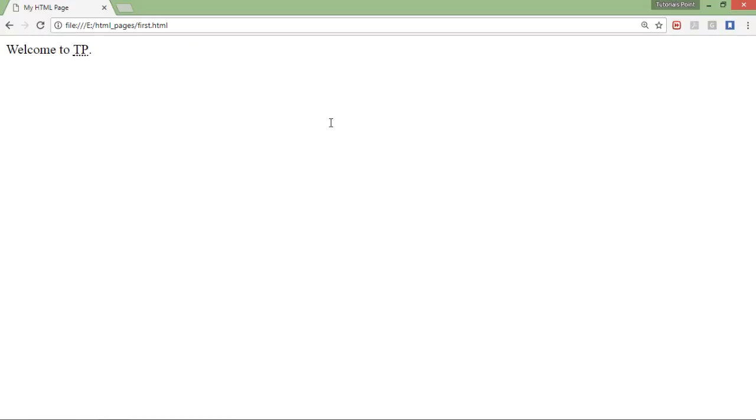Let's come to the browser and see how this abbreviation tag is looking like. Here you can see there's some dotted underline beneath the TP. When I will put the mouse over it you can see the full form of TP, that is tutorials point.